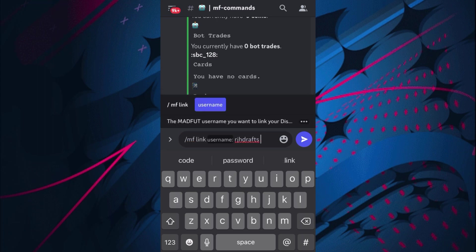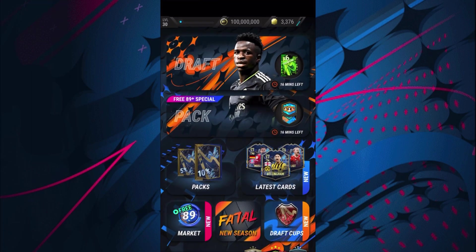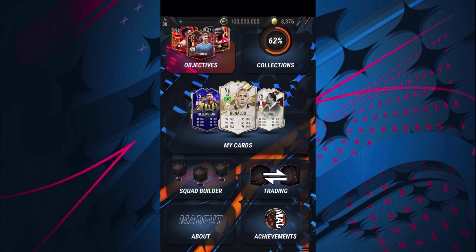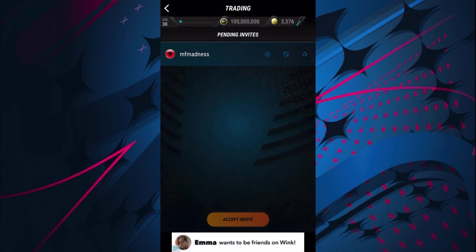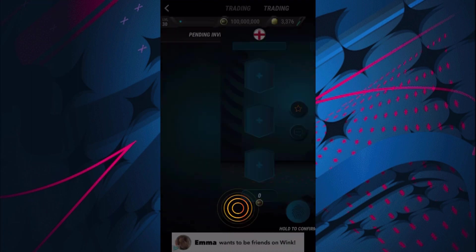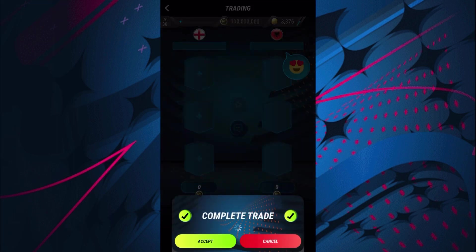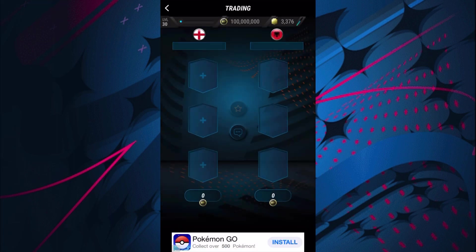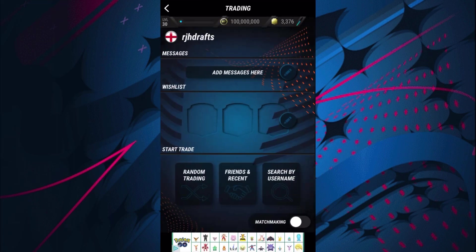And then type in my username RGH, just send that one over to Madfut, go to trade and we have the invite for Madfut Madness and we accept the trade. And just like that our account will be linked to this Discord server.